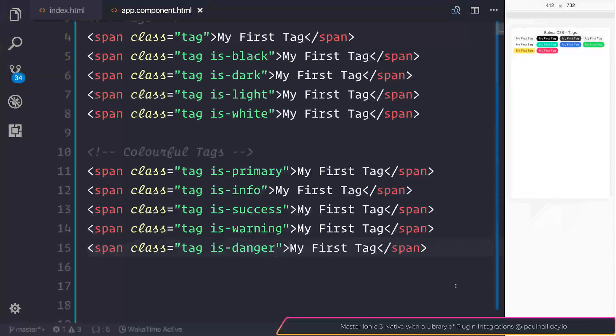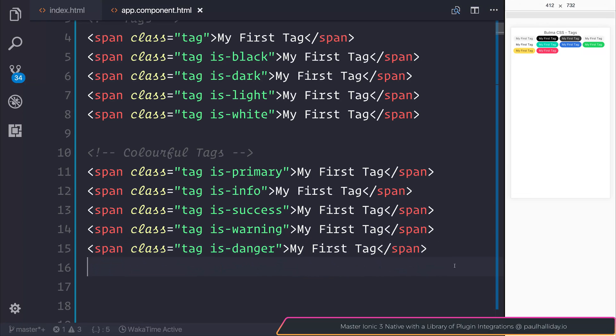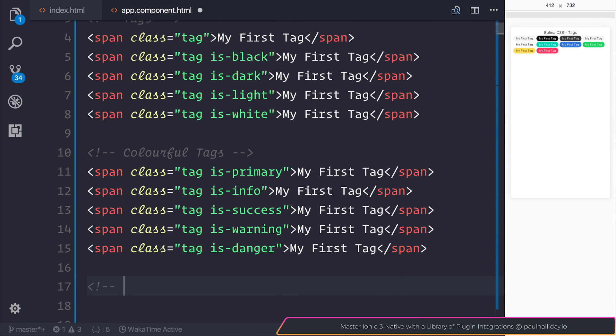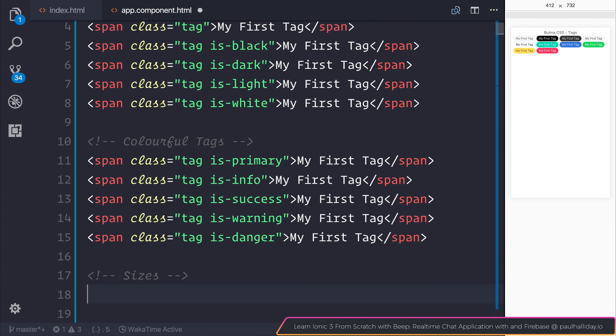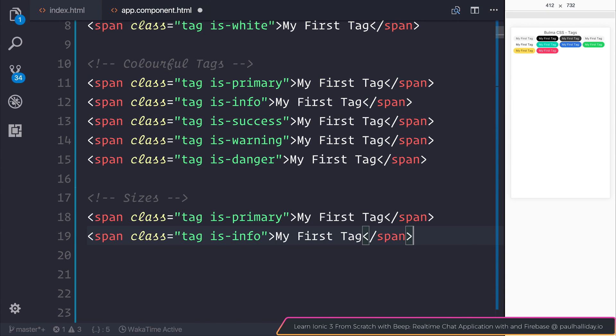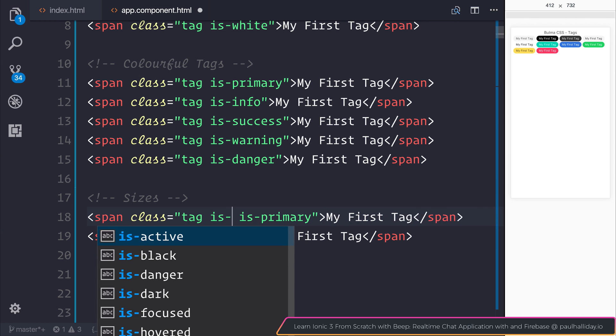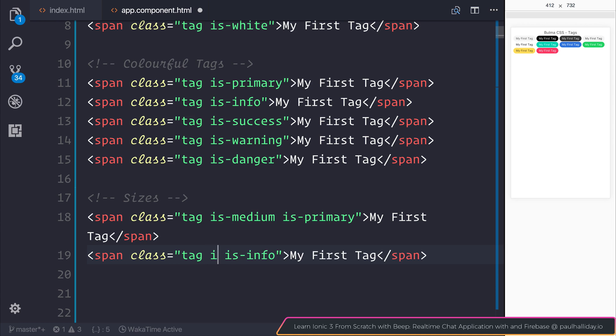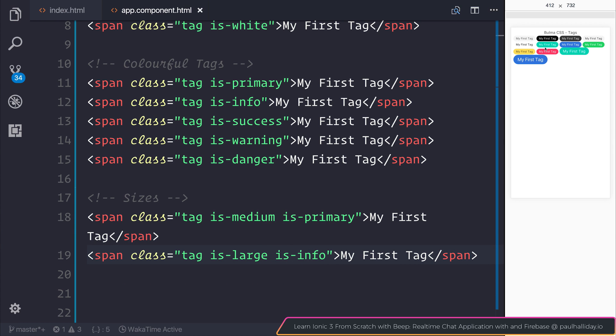We can actually change the sizes of these tags as well. Let's have a look at different sizes. I'm going to take the first two here and add is-medium and is-large. Here we have our two tags. The first one, is-medium, is slightly bigger than the normal tag, and of course is-large is massively bigger than the normal tag.